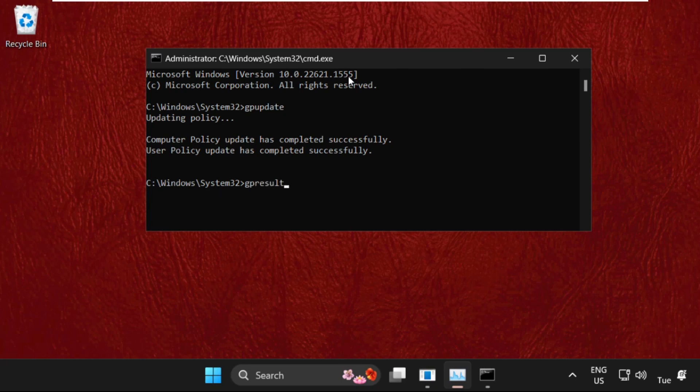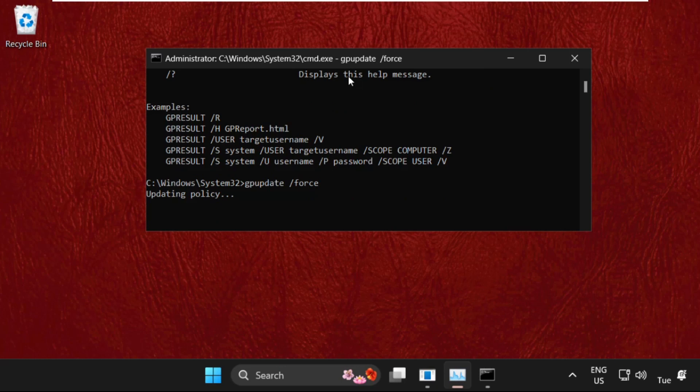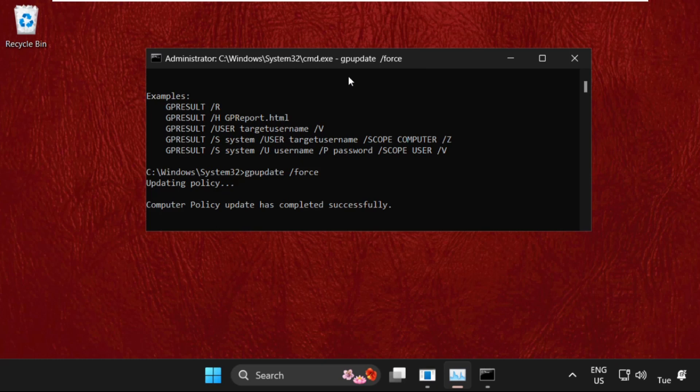Hit Enter. Once done, we will type gpupdate space /force and hit Enter. This one also takes around four to five seconds to complete the process.